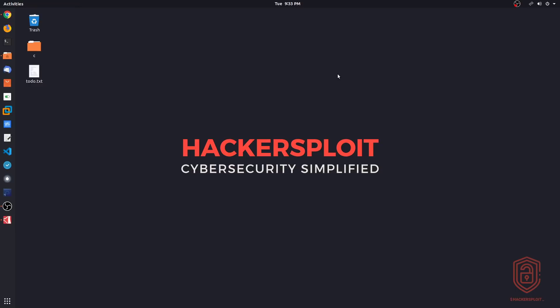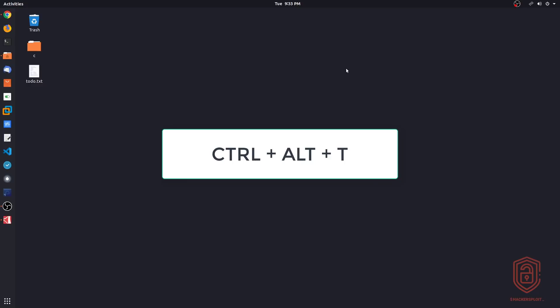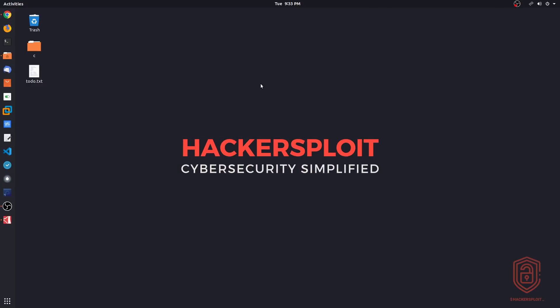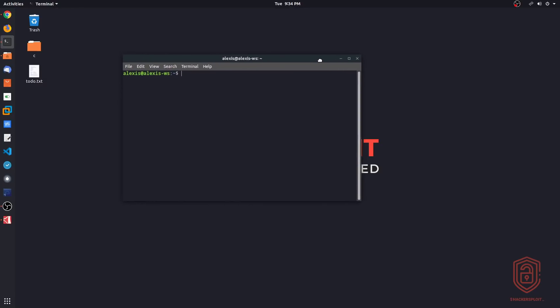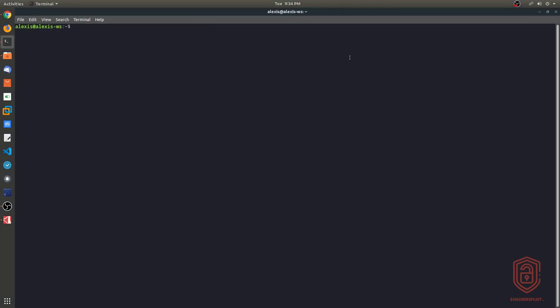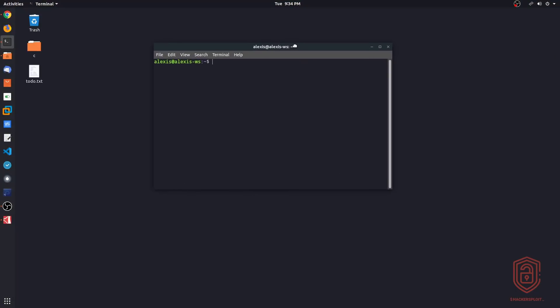All right, so with Ubuntu, opening up a terminal with your keyboard is very simple. You have your control alt and T key or you have your super and T if you're running Debian or any other distribution. So on Ubuntu it's control alt and T or your super and T and you can customize your keyboard shortcuts however you want. Let me just minimize this.